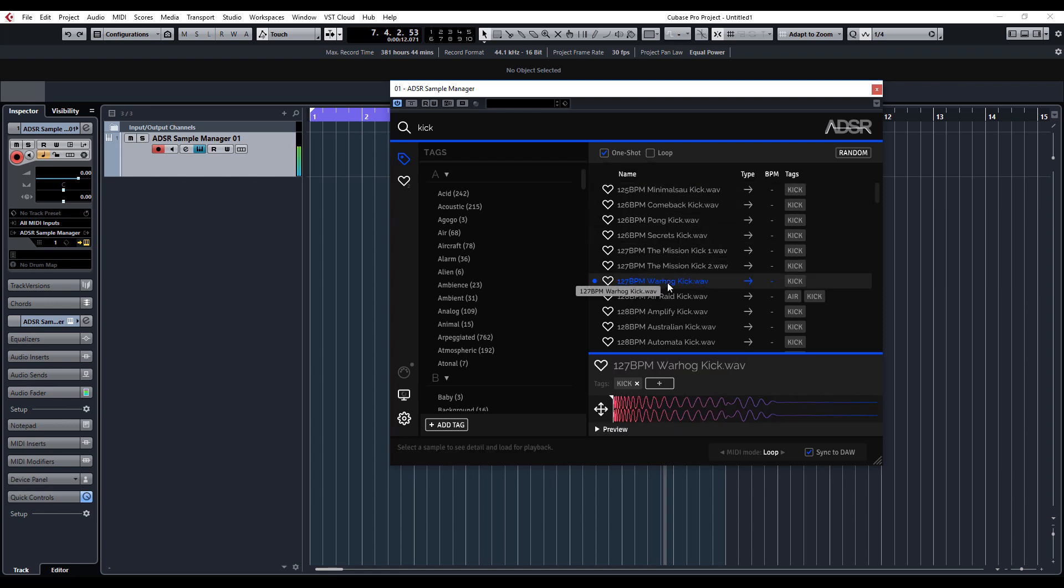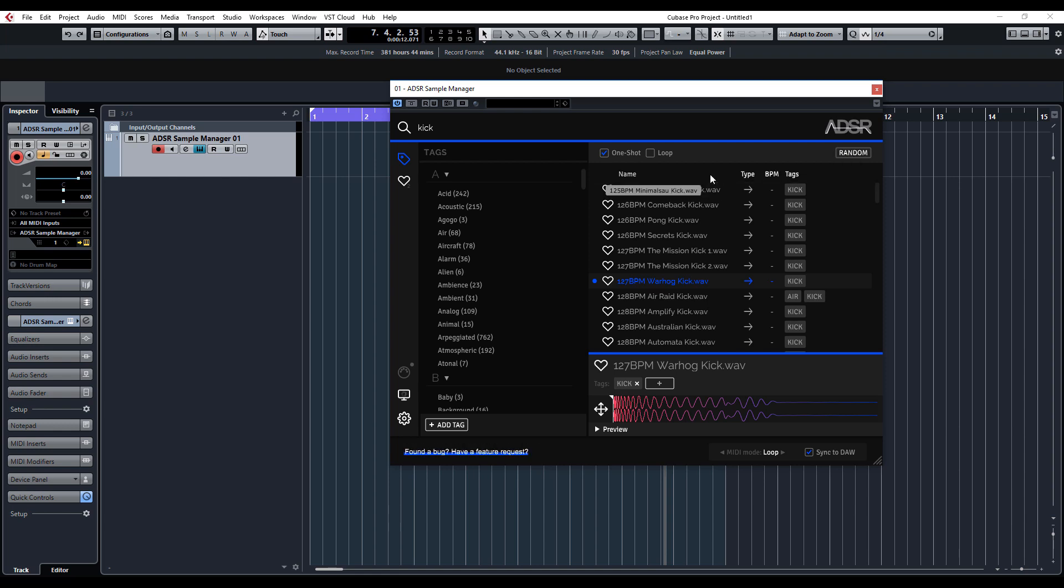There's all your one-shot kicks - really simple, easy to use. You've also got this nice random feature. Usually what happens when it looks through your sample folder, it'll categorize them either by folder or alphabetically, and what you tend to do is go down and look through the same kicks every single time.